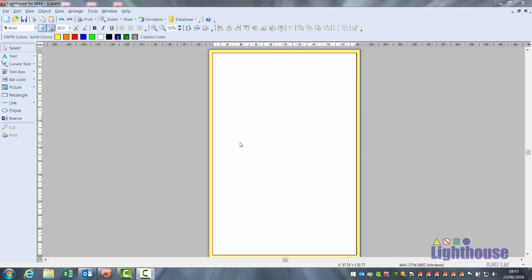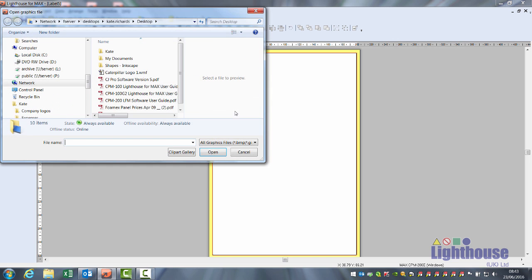You can insert your own graphics into the software by clicking on picture, clicking on your label, and browsing to the location of the image.